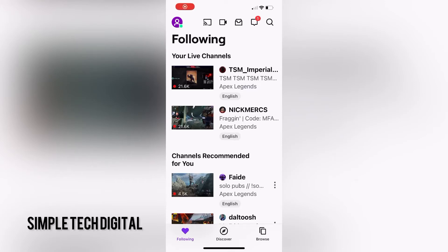Hello everyone and welcome back to Simple Tech Digital. In today's video, we're going to take a look at how to log out of your Twitch account on your mobile device. This can be helpful if you have multiple accounts and you'd like to switch between them.